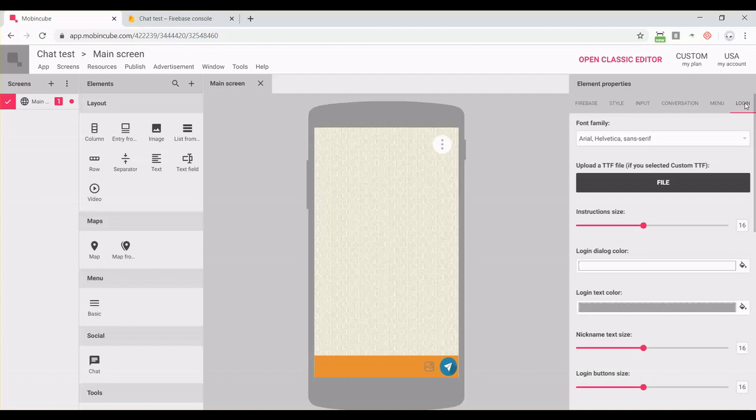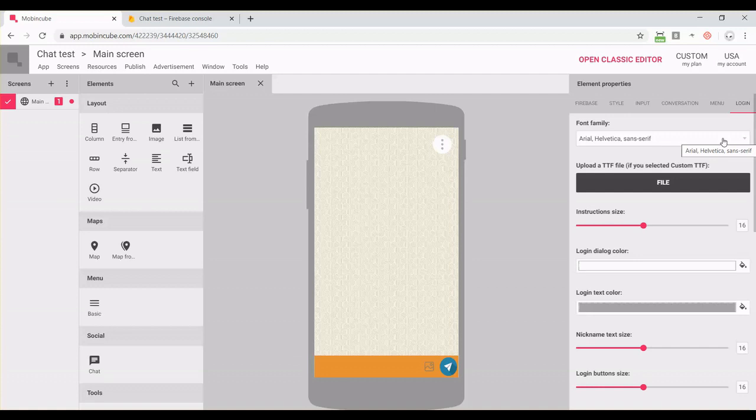And finally, in the last tab, we can change the style of the pop-up window that will appear whenever the user enters the chat, but only if you're not using a login screen in your app. In that case, the app will need to ask for a username. Okay, so from here, we can change the style of that window. Colors, fonts, text sizes, margins, and some other things.